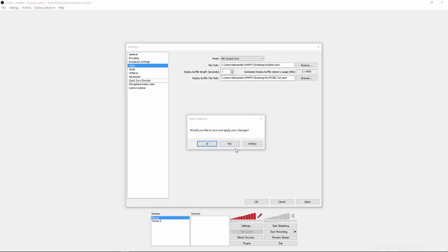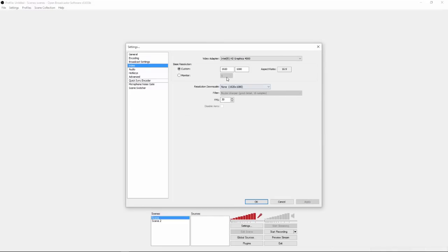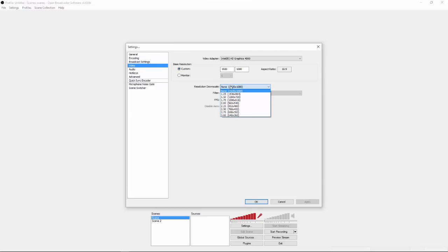I go to video, and you're going to click would you like to apply your changes, click yes. And once you're here on video, make sure you choose whatever your screen resolution is. So mine is 1920x1080, so if you have a, for example, a 1280x720, you're going to pick that.